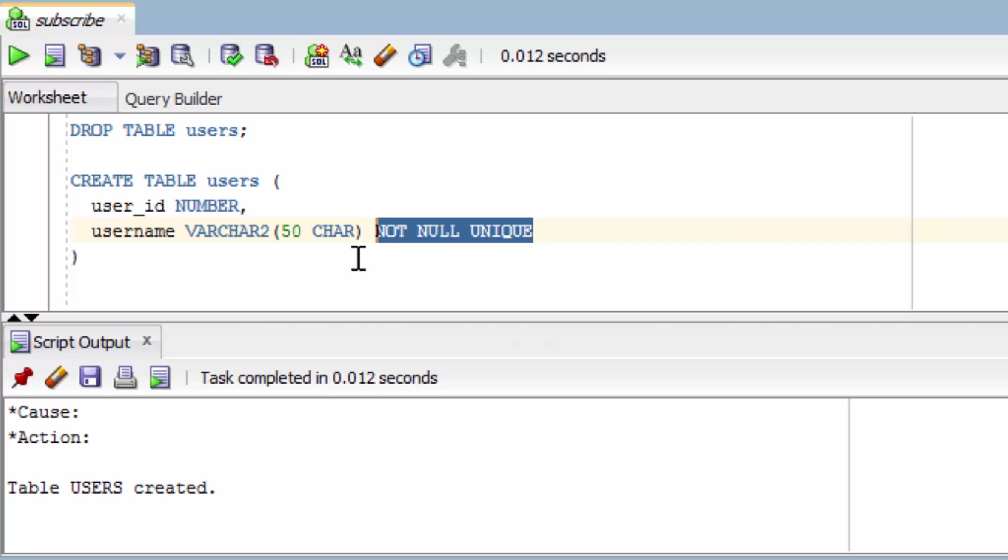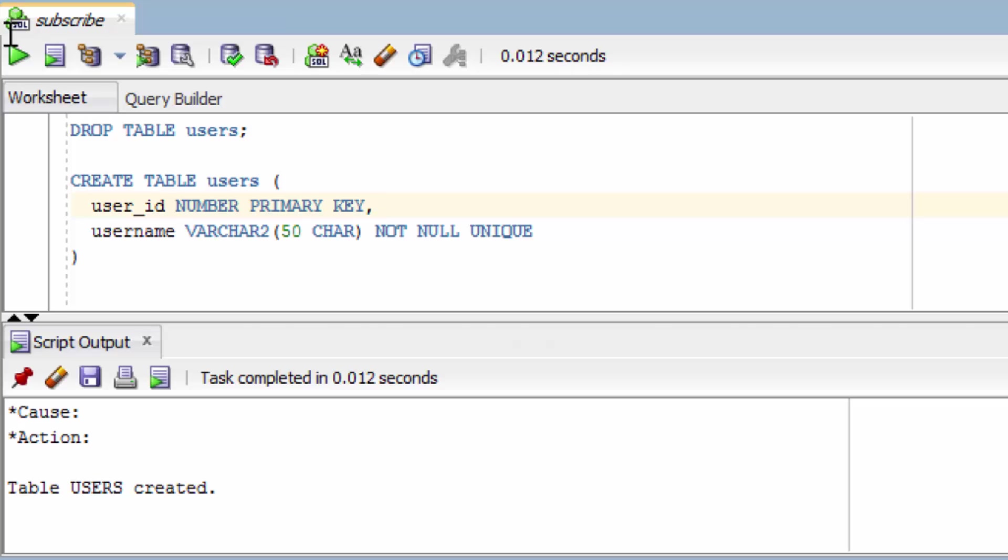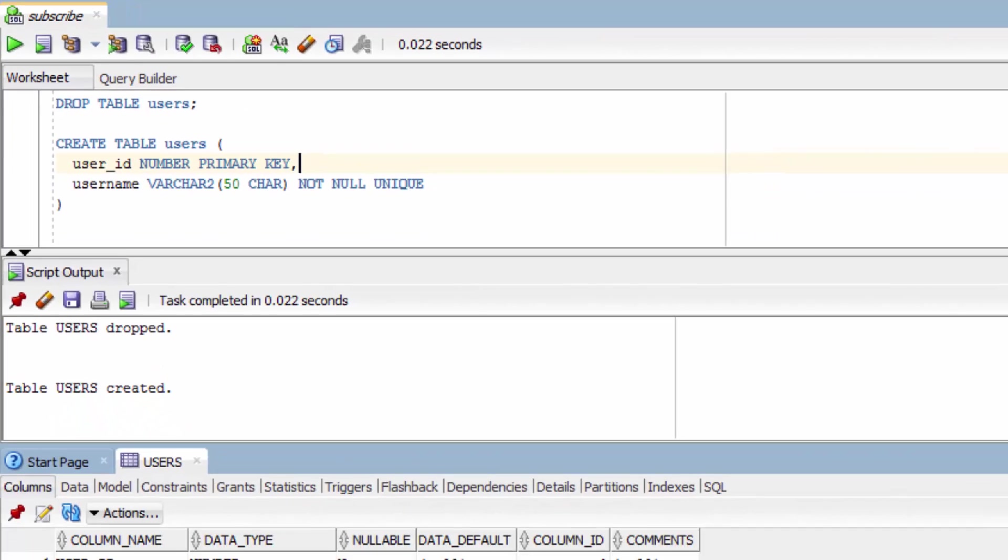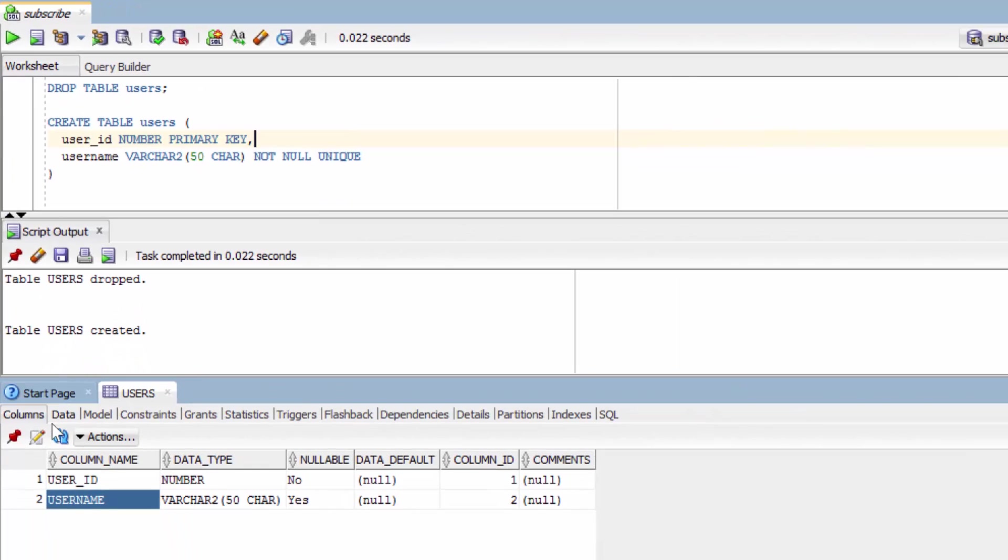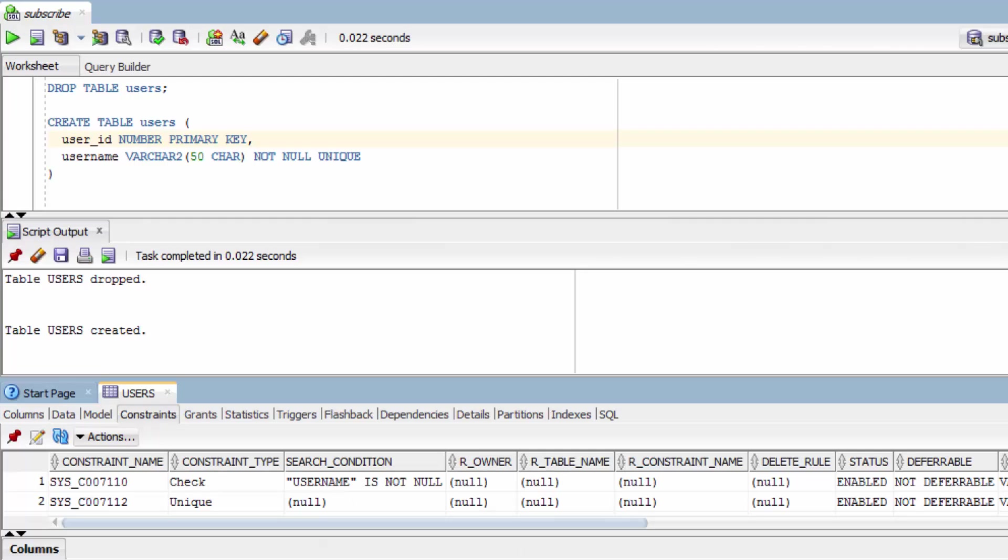And specifically, we often want to name our constraints. So we'll start without naming our constraint. And the way you do that is just saying primary key right after the column. This will work. But when we create this and let's go to our table, do a refresh and we'll go to constraints.